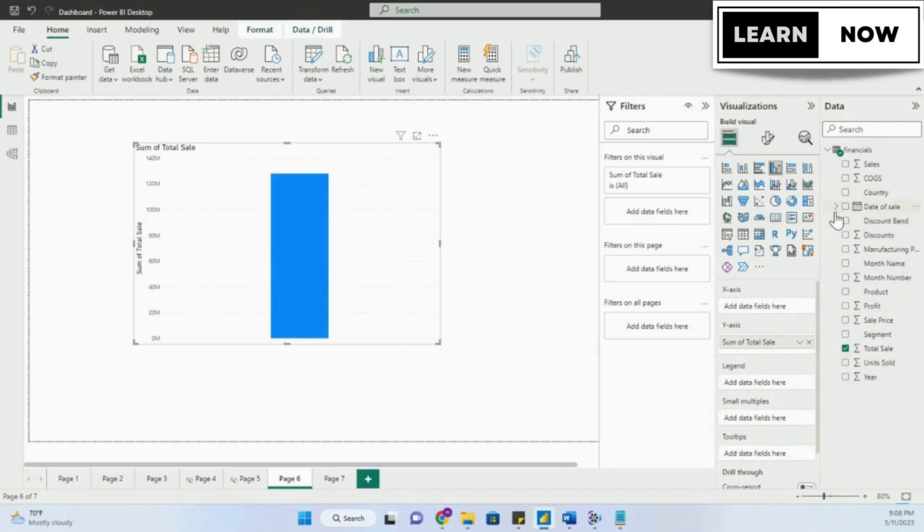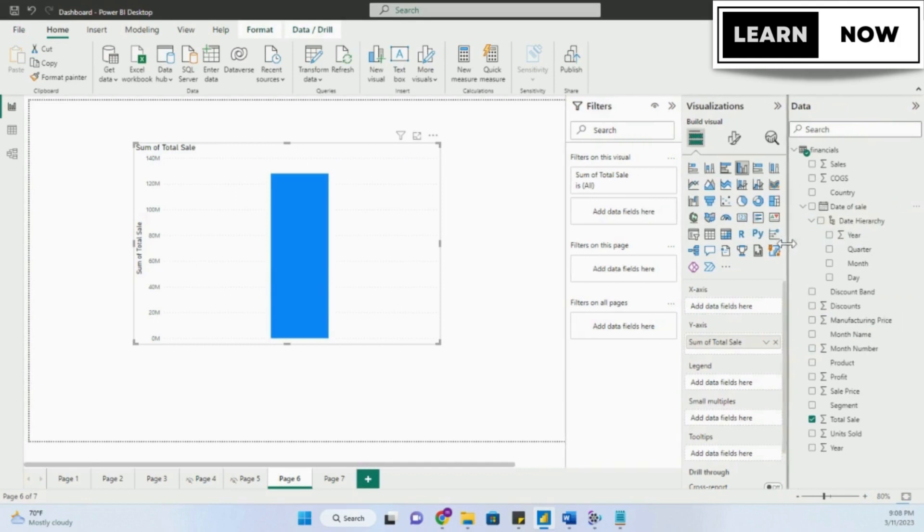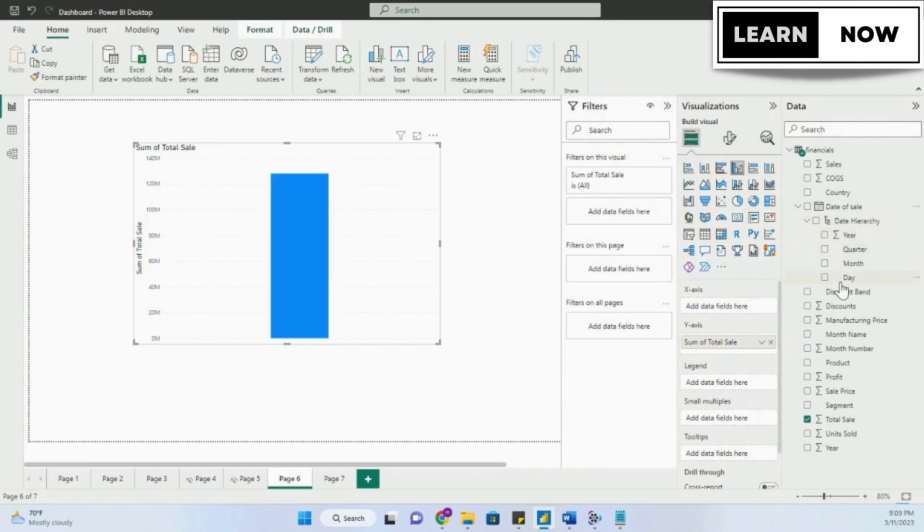If you click on the drop-down, you will see something called a date hierarchy. Let's increase the size of the field pane to have a look at it. If I click on this, you will see four extra fields: year, quarter, month, and day.